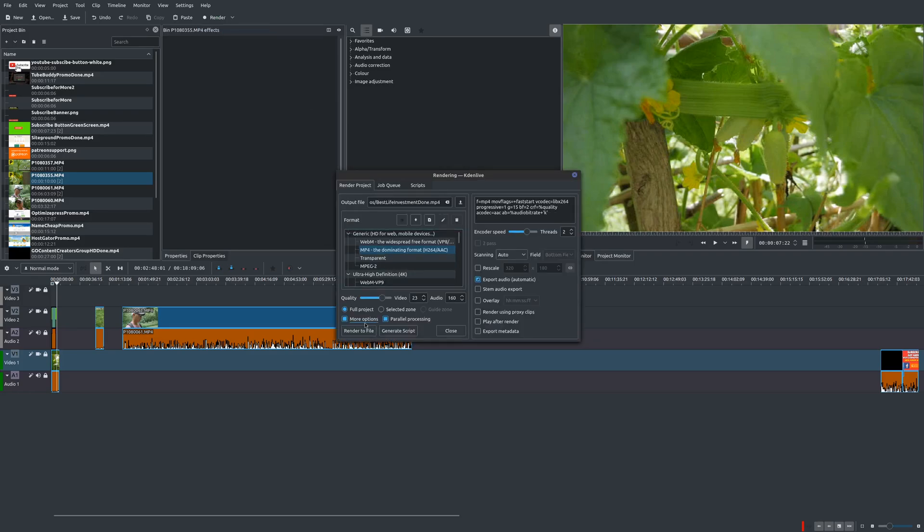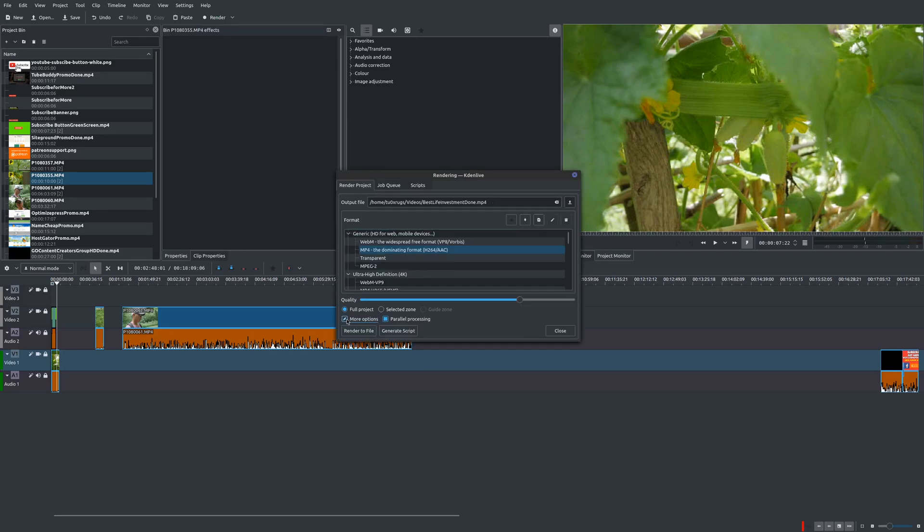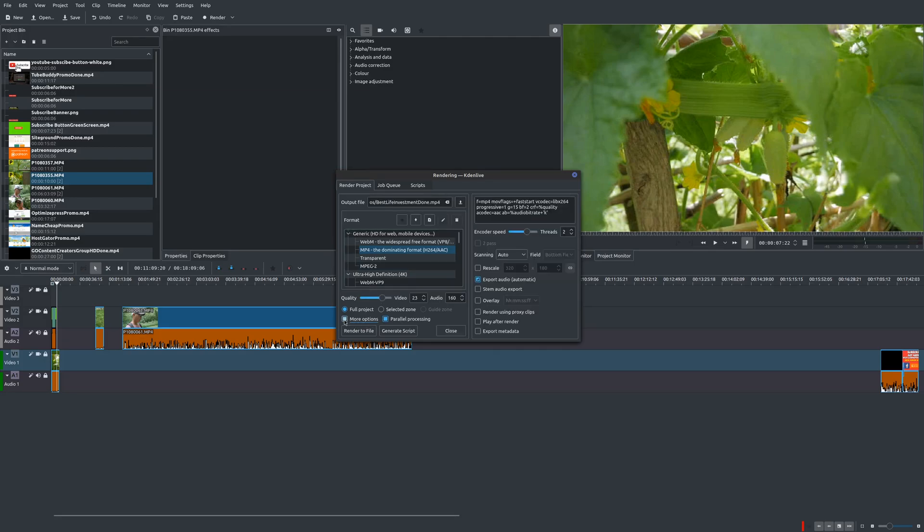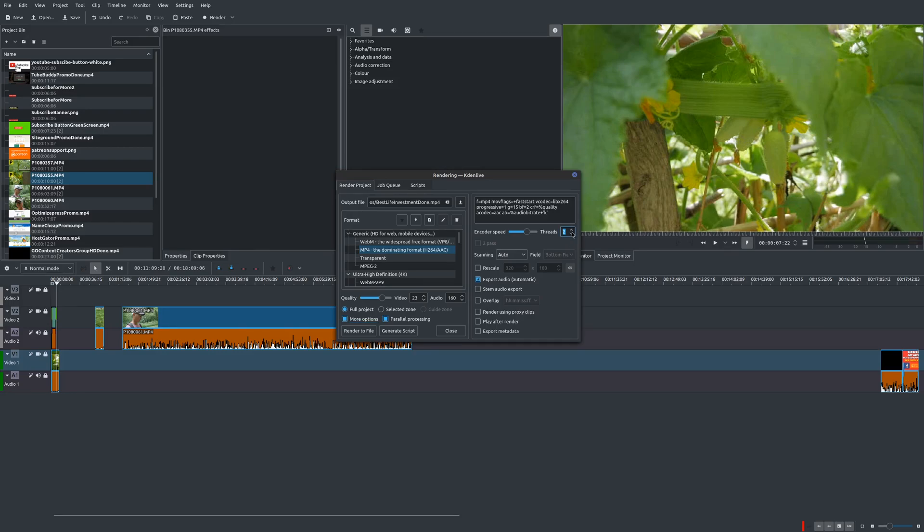And there are some other options here. So typically, you're not going to see these other options. You have to turn that on. So go to more options and you see this. So under the encoder speed, you can adjust the number of threads that your processor uses. So if you have a multi-threaded processor, then you can easily increase the number of threads. I've tried this myself, and so you might want to experiment.